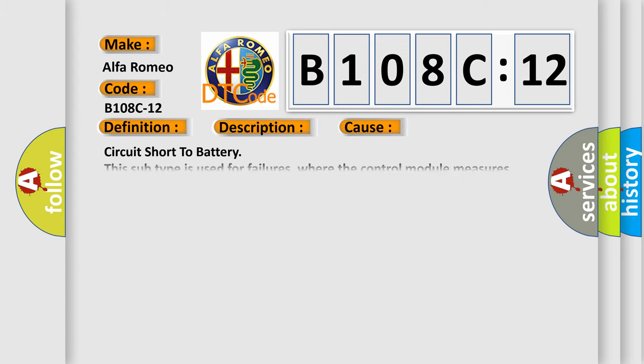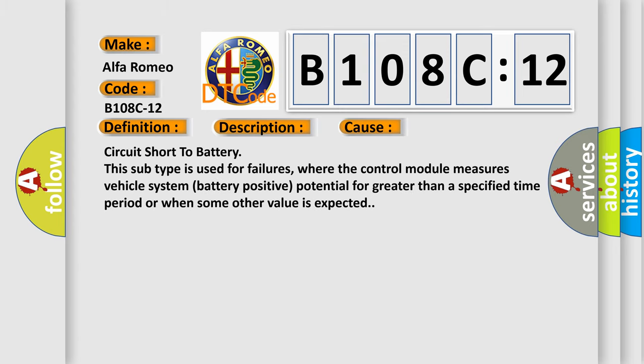This diagnostic error occurs most often in these cases: Circuit short to battery. This subtype is used for failures where the control module measures vehicle system battery positive potential for greater than a specified time period or when some other value is expected.